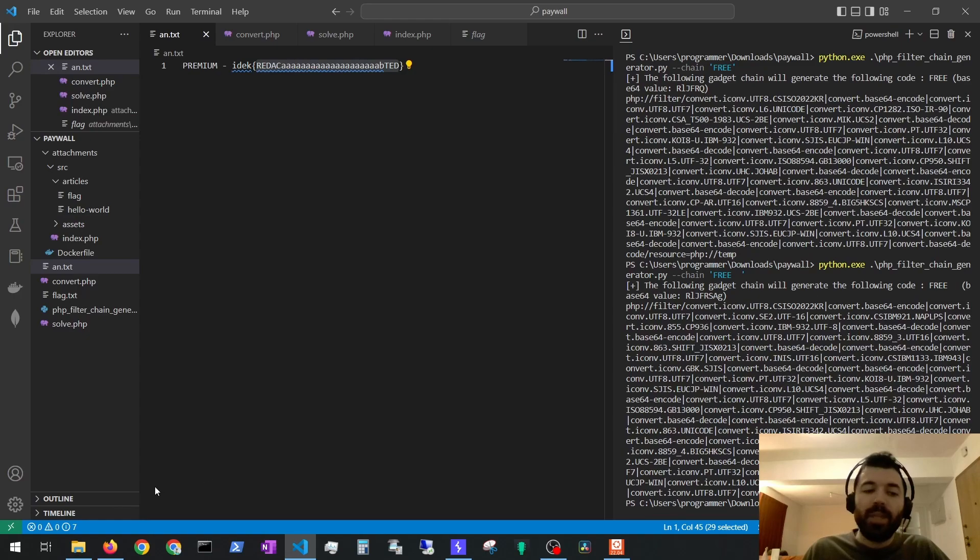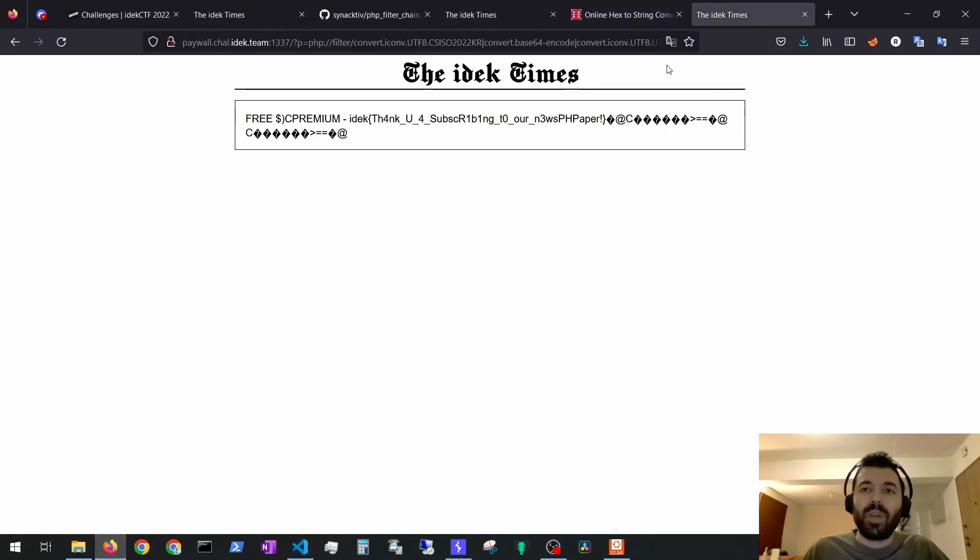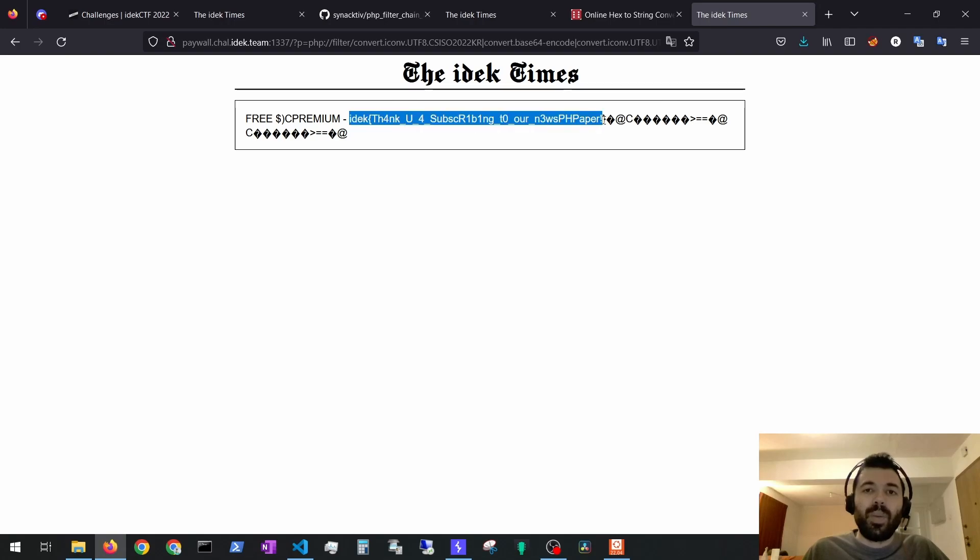If we now send this payload to the server and request it, it immediately comes back with the flag.